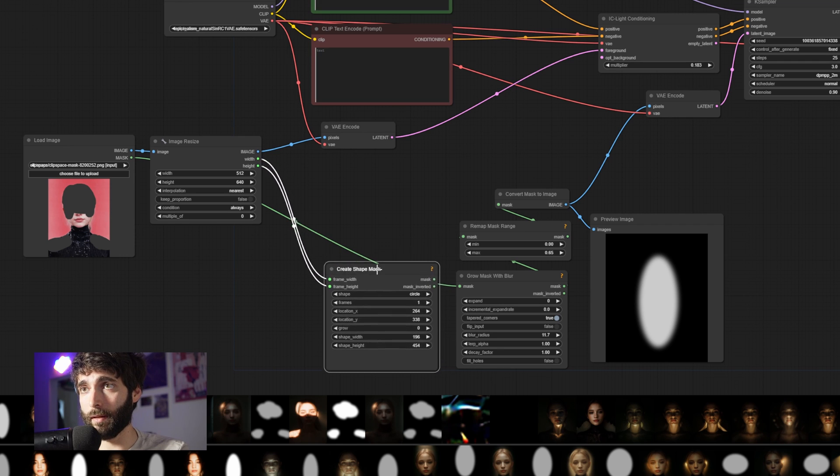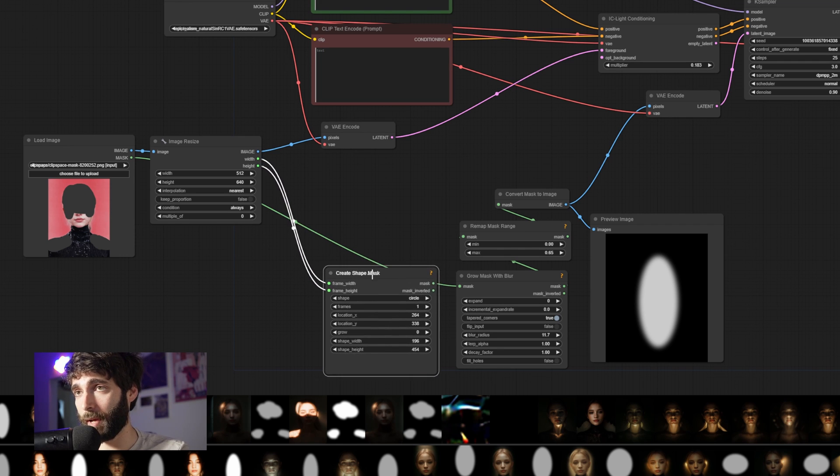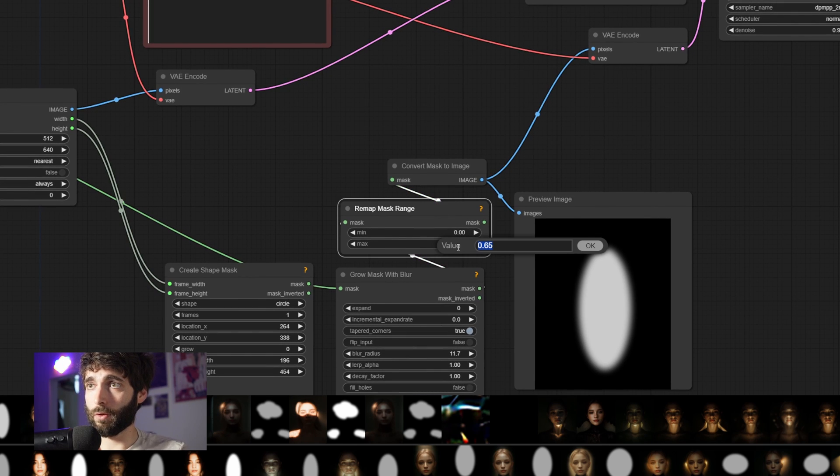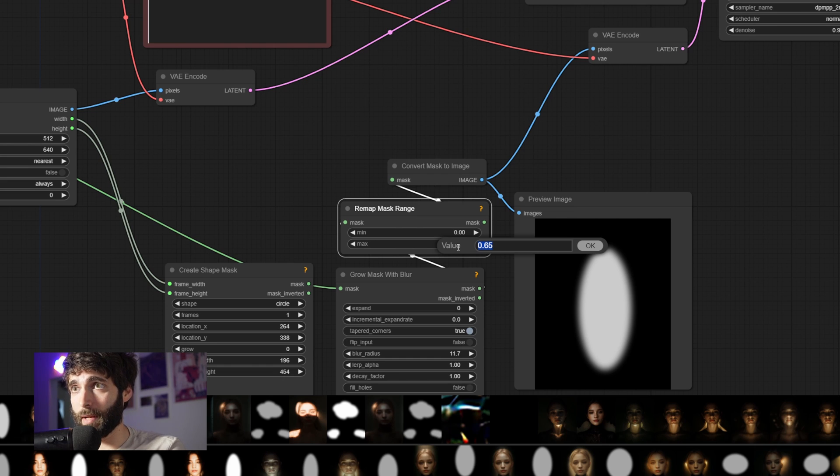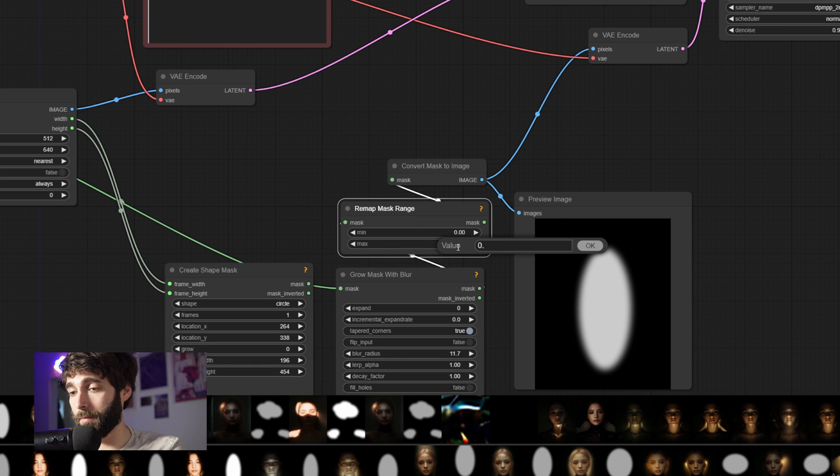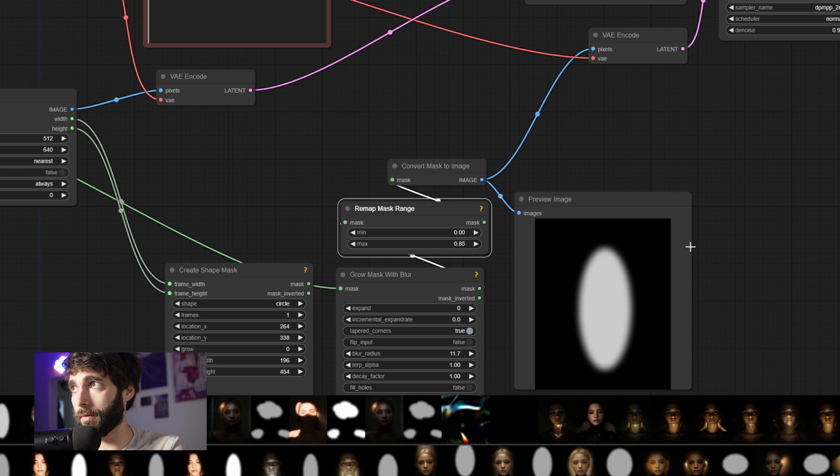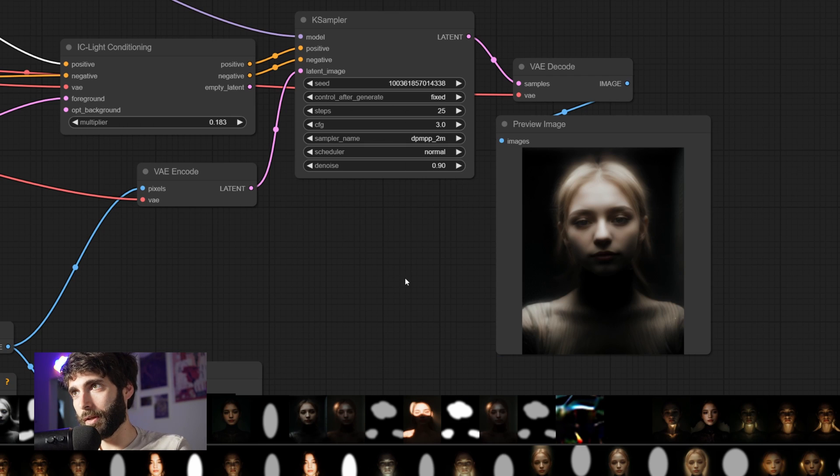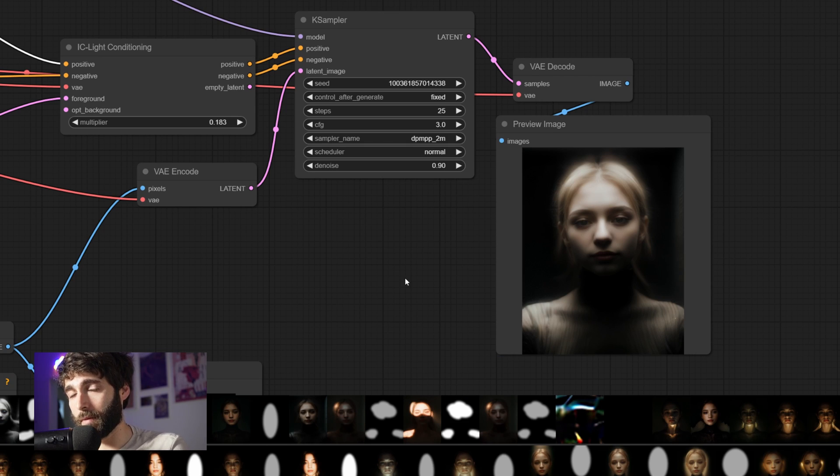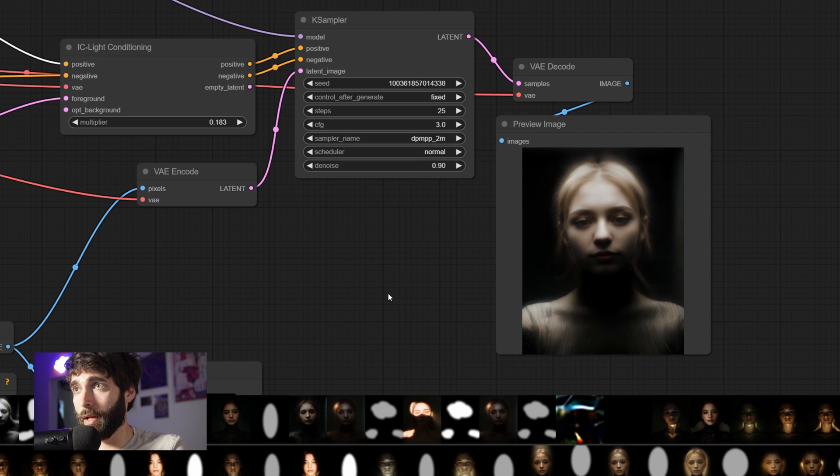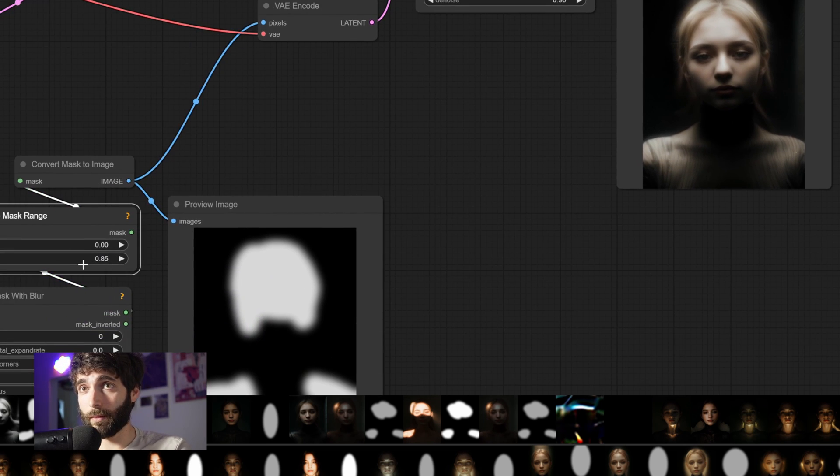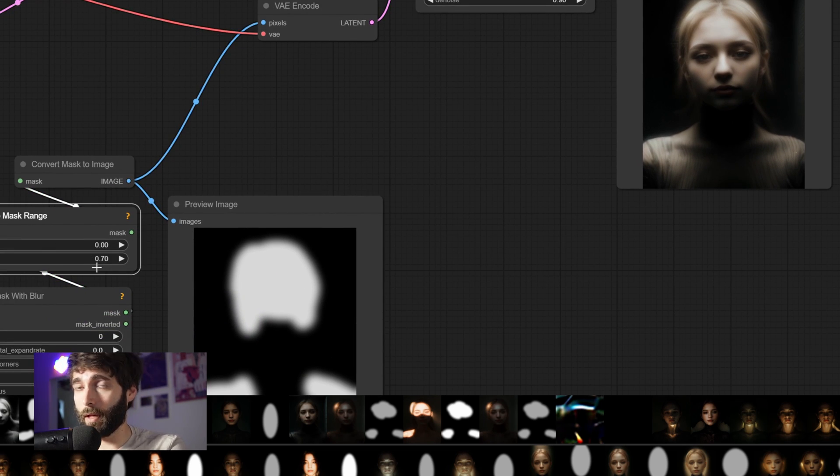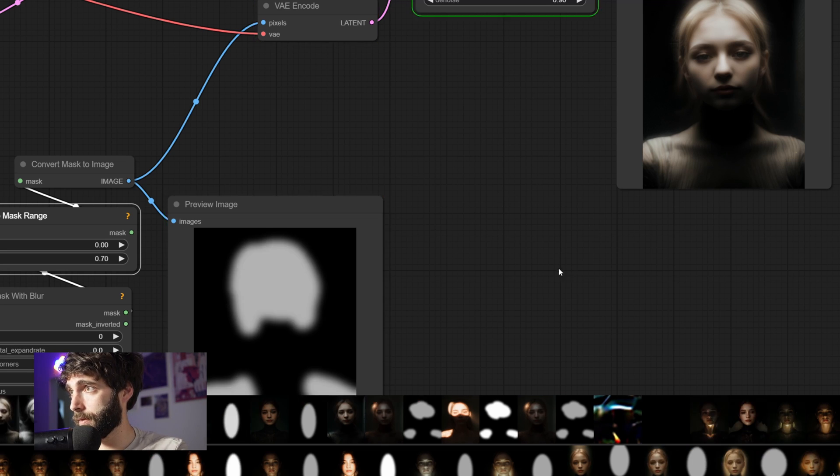And then we want to connect the mask from the Load Image node into the Grow Mask with Blur. So, we are bypassing the Create Shape Mask now. Then, we maybe want to up the max value from the Remap Mask Range in order to get a bit of a more powerful light. So, let's go with 0.85, for example, and let's hit queue prompt. And there you can see that we got the light exactly where we wanted it to be. Now, that may be a bit too powerful. So, let's go down to 0.7 and see what happens. And that's way better.